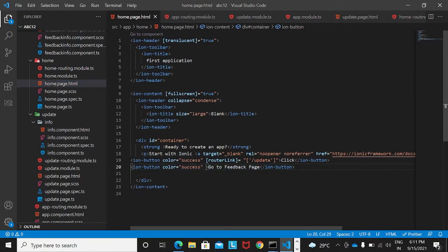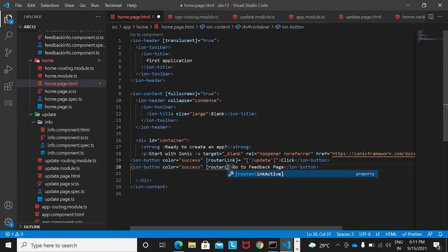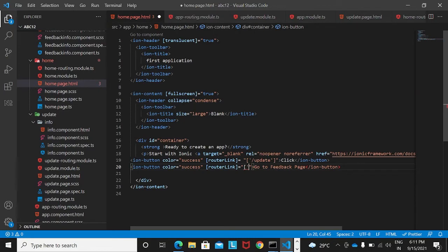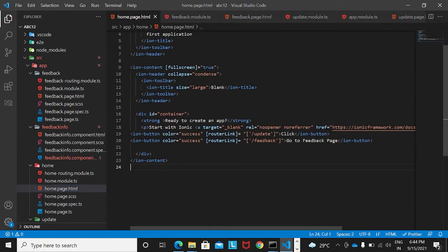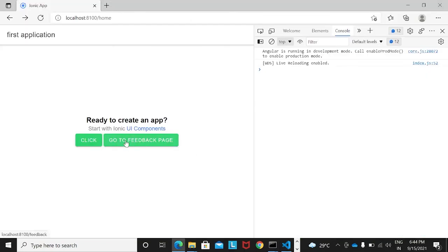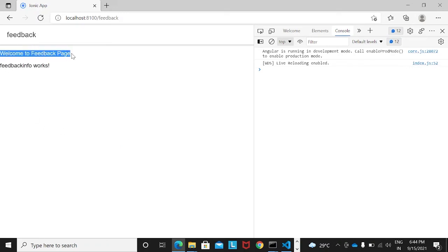Now in home.page.html I'll add a routerLink to the button. The router link value is set using double quotes, square brackets, and single quotes — pointing to 'feedback'. The name given in the routerLink must match the page name, both in lowercase. Once the router link is created, clicking the button navigates to the feedback page, which shows 'Welcome to Feedback Page' and the 'feedback-info works' component message.